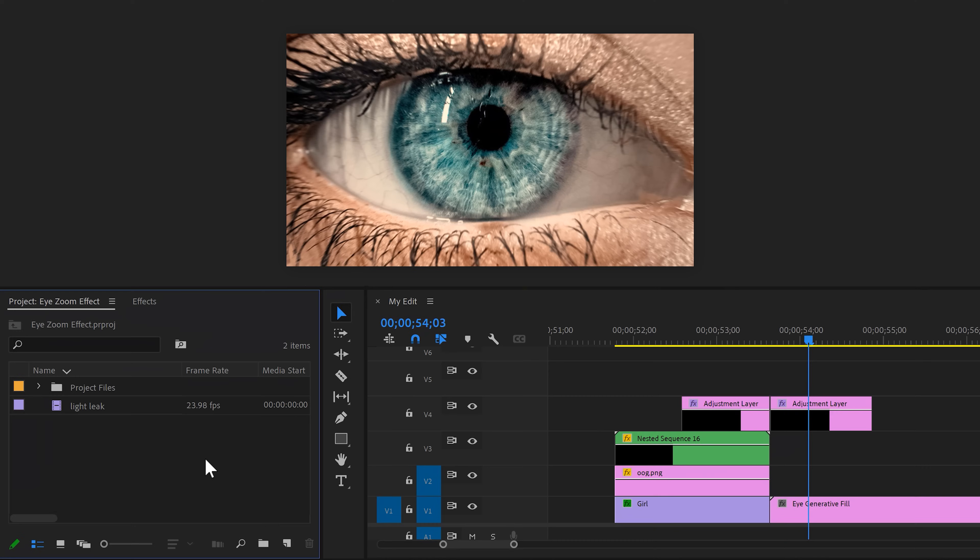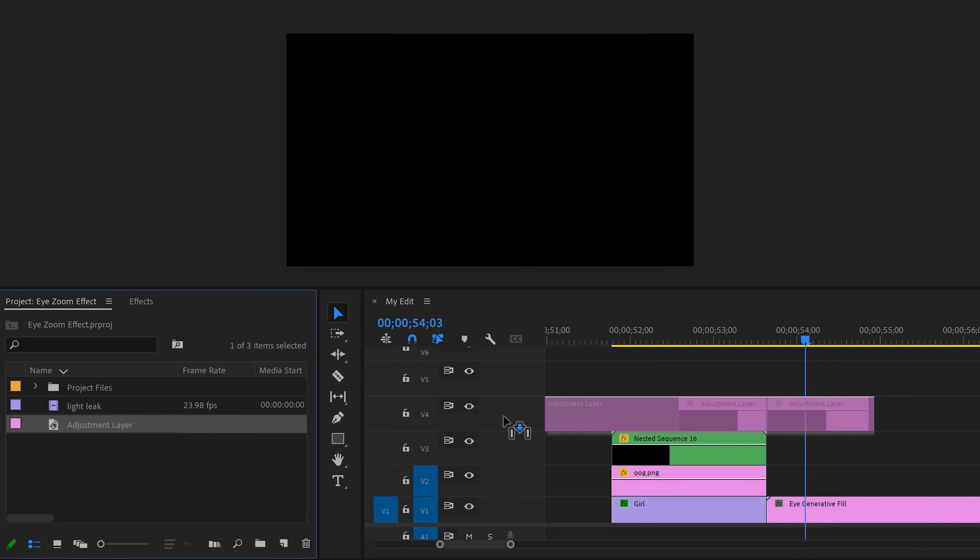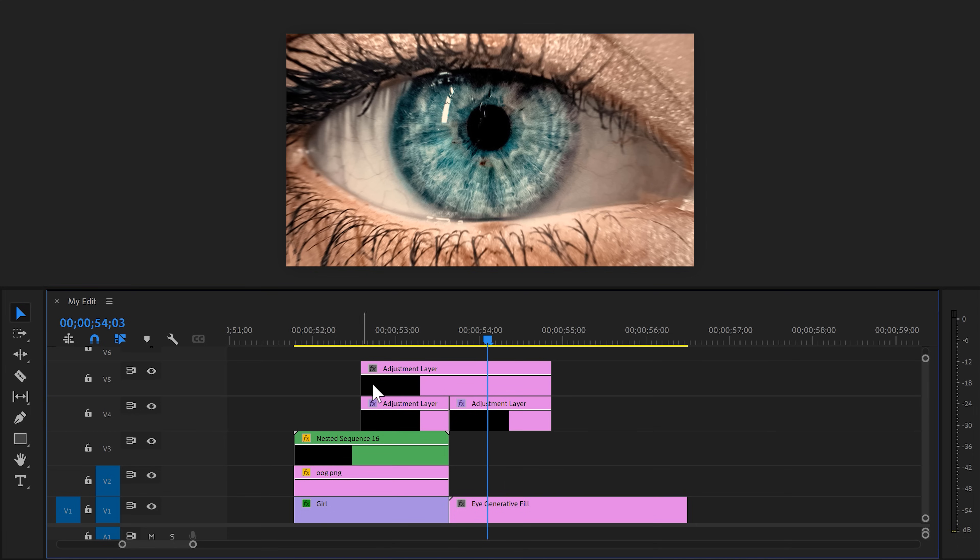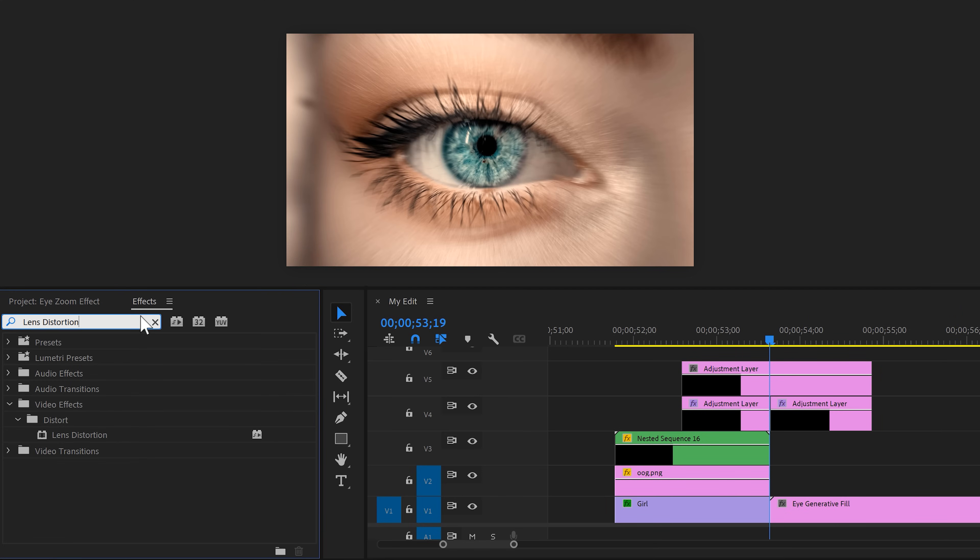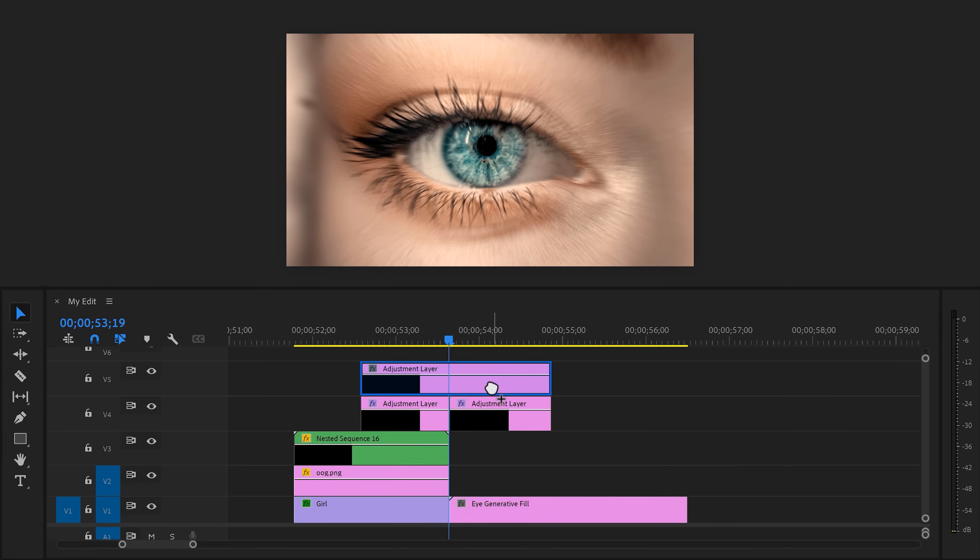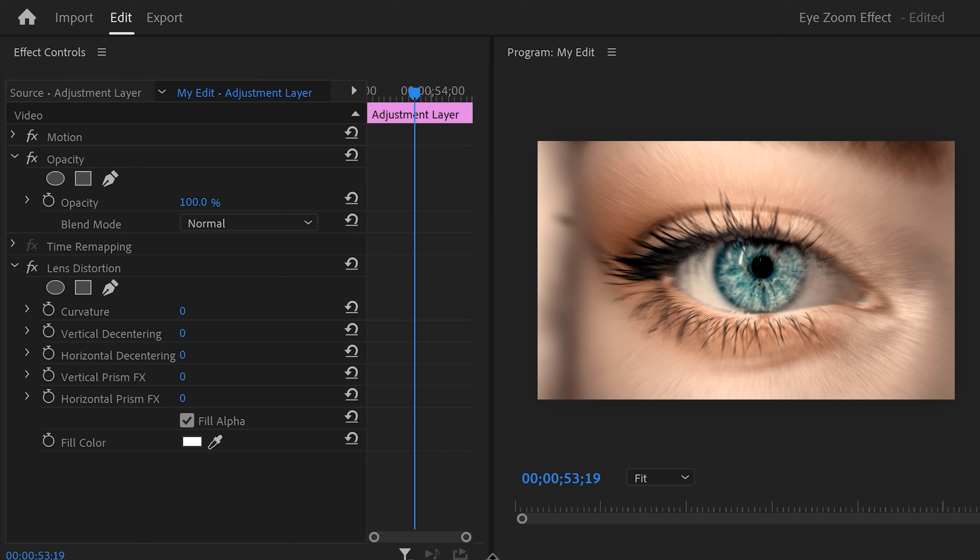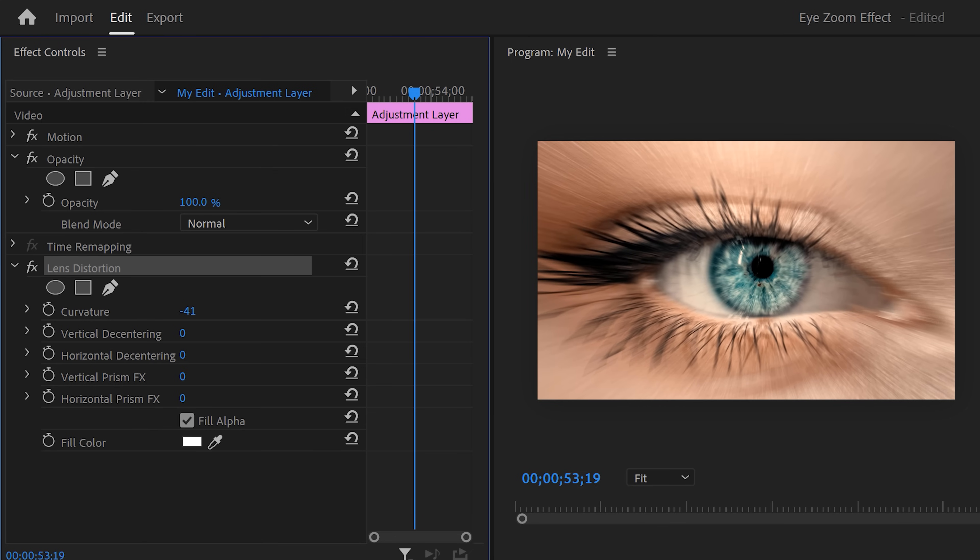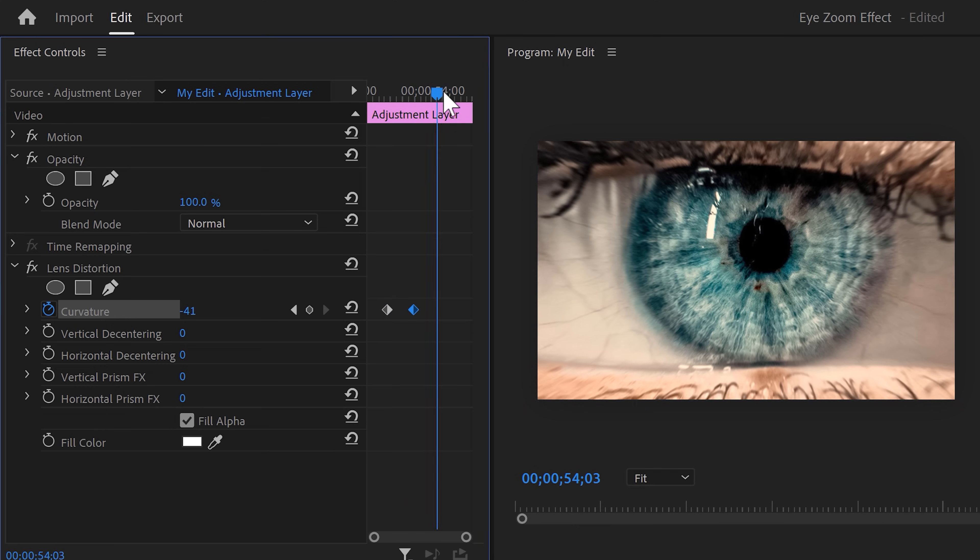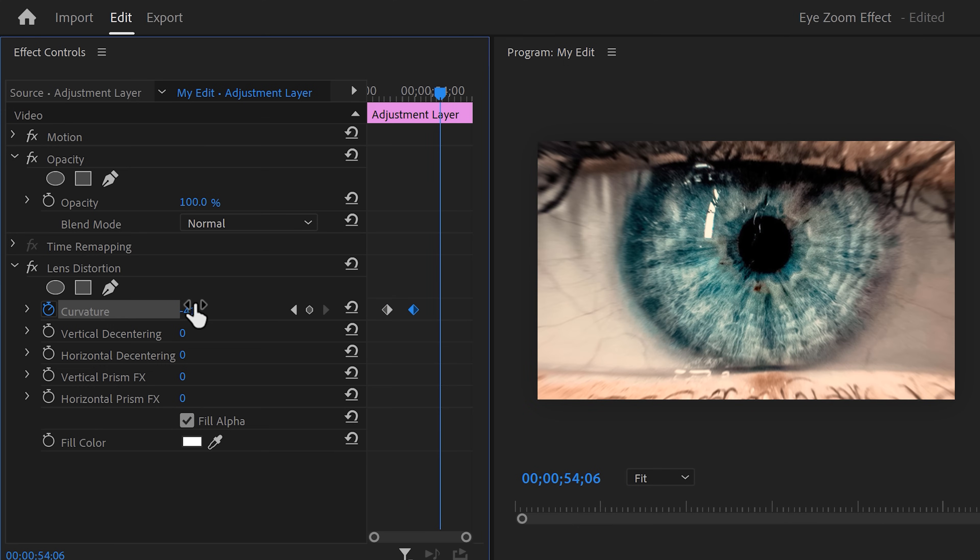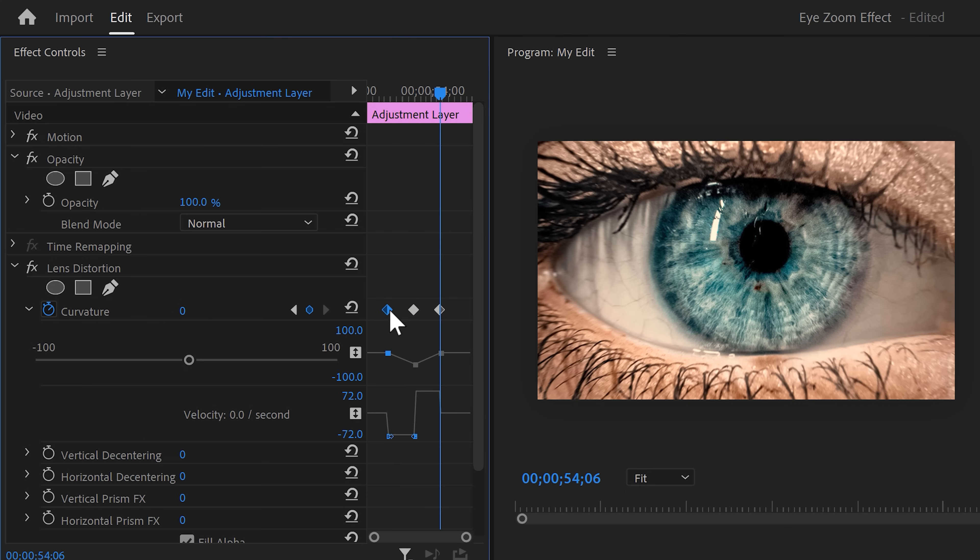First, go to the project window and create a brand new adjustment layer. Once you have it, drag it on top of both the clips. Then go to the effects library and find the lens distortion effect. Head over to the effect controls and decrease the curvature until it looks something like this. Then move the playhead to the beginning of the clip and set the curvature to zero. Now move towards the end of the clip and again set the curvature to zero. You can of course again expand the curves to make the animation start and end smoothly.